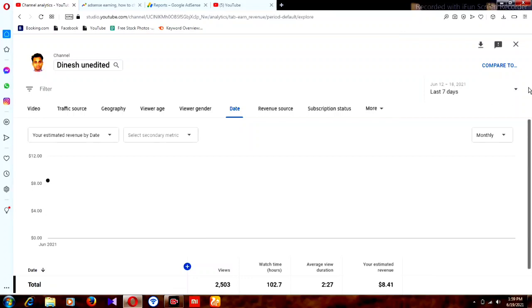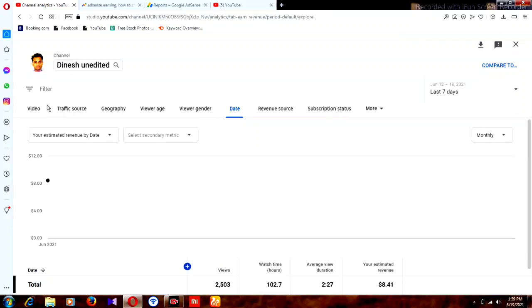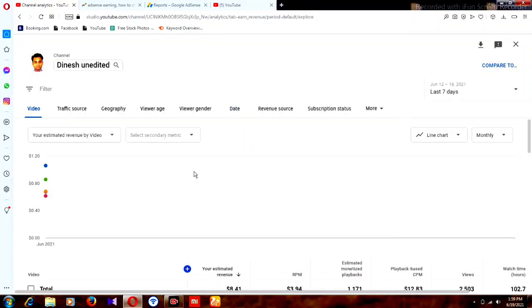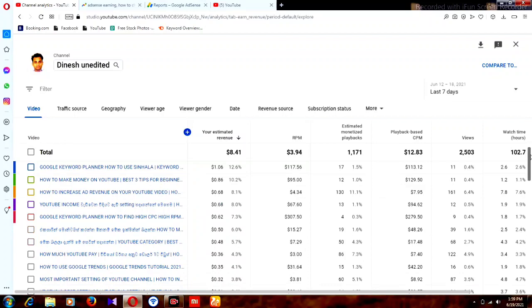I want to show you one more thing. Go to the Video section. Now you can find earnings video by video, because every video's earnings and RPM are different. You can find your best-performing videos, make a playlist of them, and add that playlist to your end screen to earn more money.